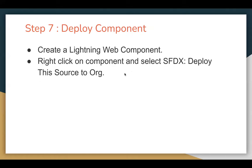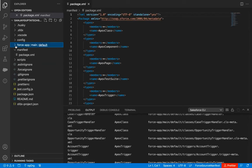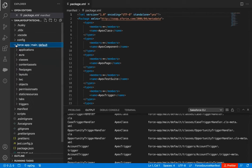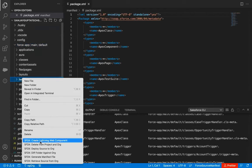Now step number seven, which is the last step: creating a Lightning Web Component. I will create a dummy blank Lightning Web Component and show you how to deploy it to the org. What you need to do is right-click on the LWC folder. Under force-app/main/default, expand the folder and you will find the LWC folder. All Lightning Web Components are available under it. Right-click on LWC and you will see the option Create Lightning Web Component.